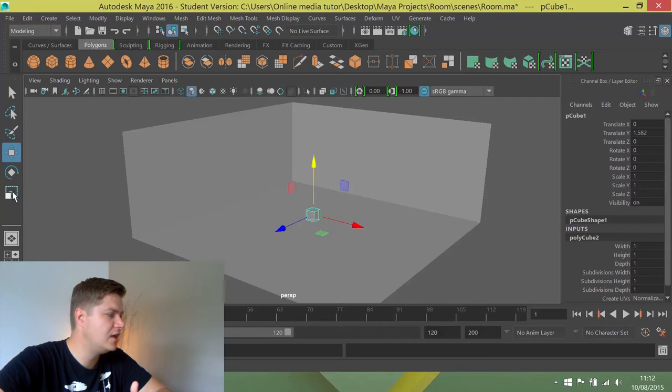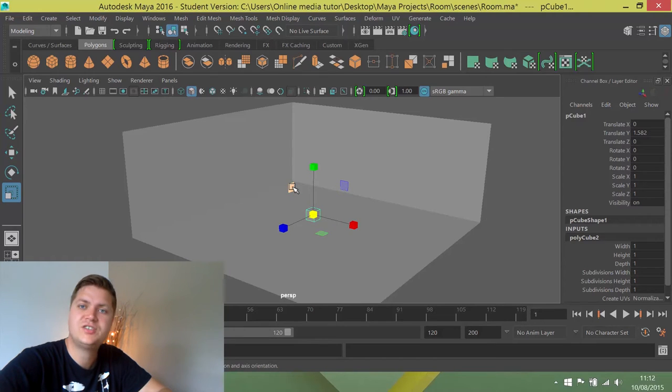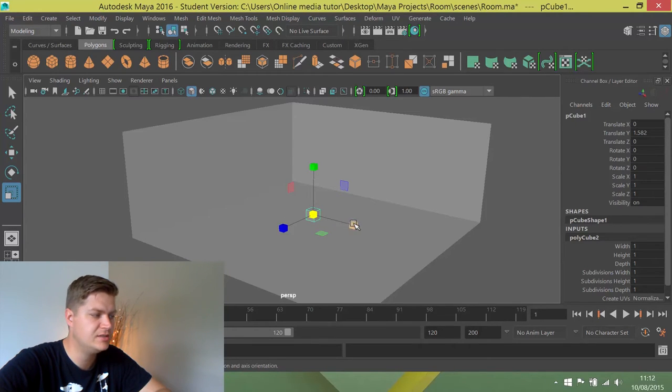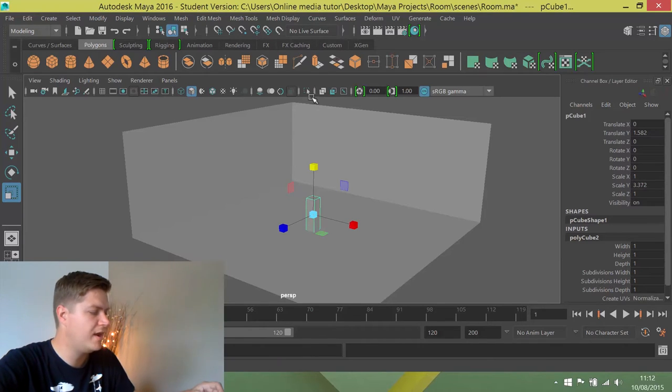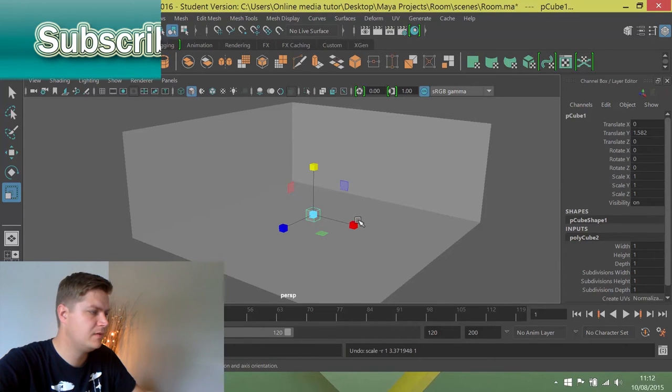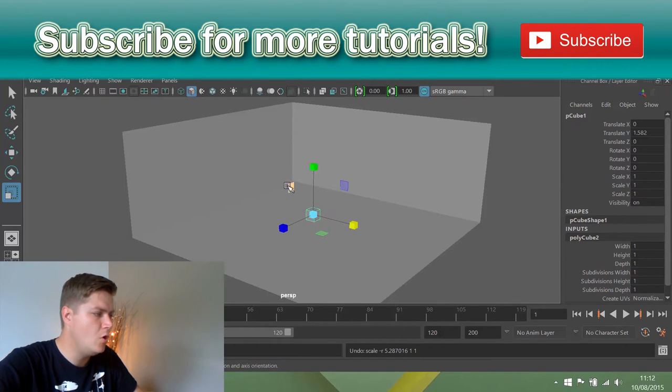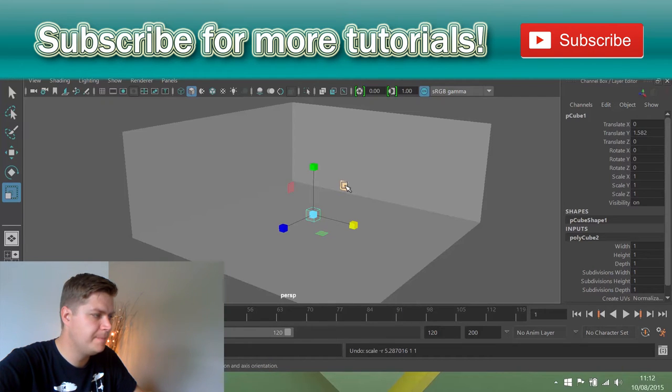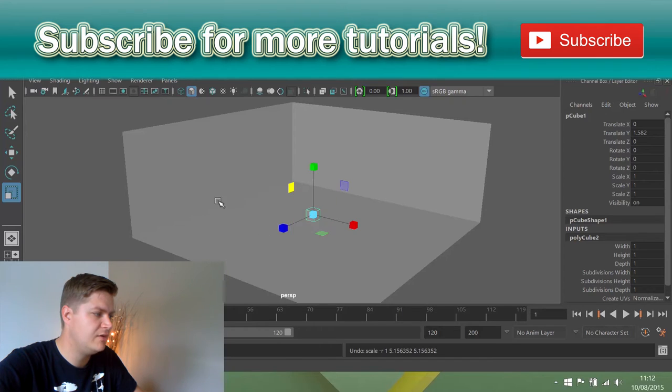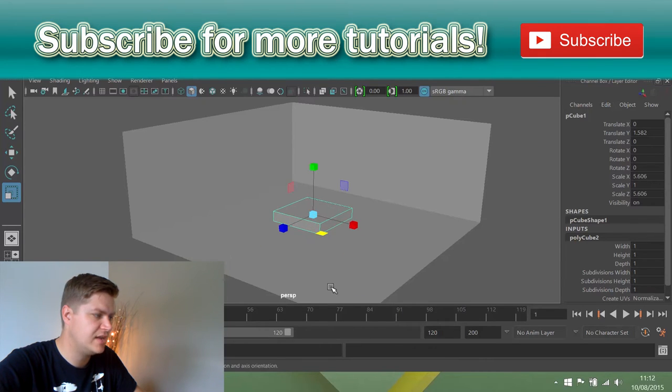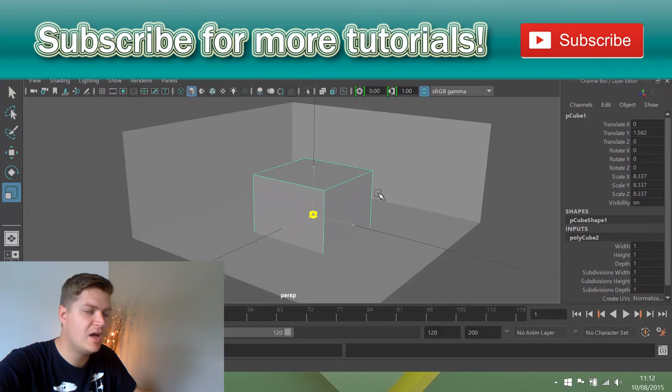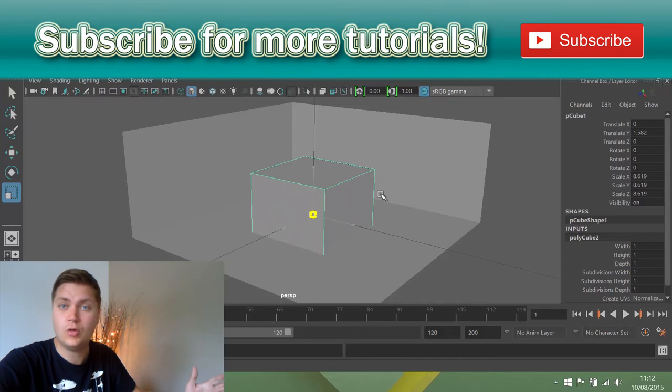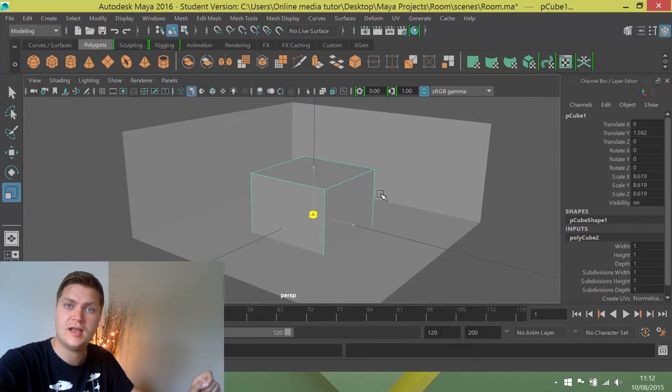So, first thing I'll do is I'll turn on the scale tool and this works in the same way that the move tool does. You've got your three manipulators here and they will scale it on just one axis at a time like that. Or you can use these squares over here and that will scale it on two axes at once leaving alone the one axis that it kind of represents. Or you can scale from the middle and that will scale on all three axes at once.